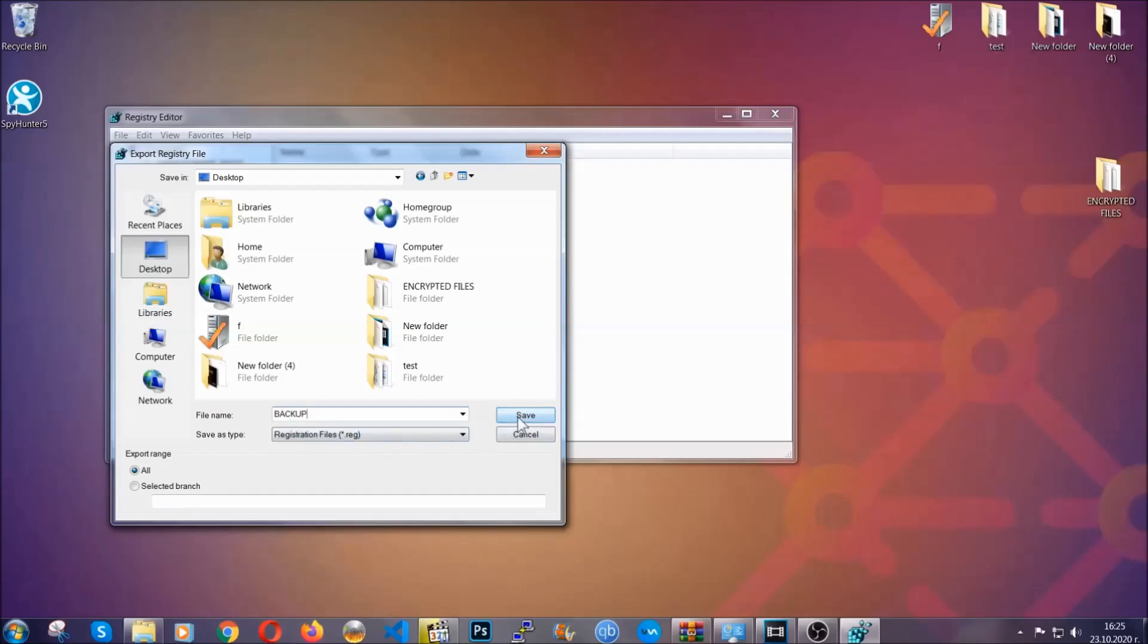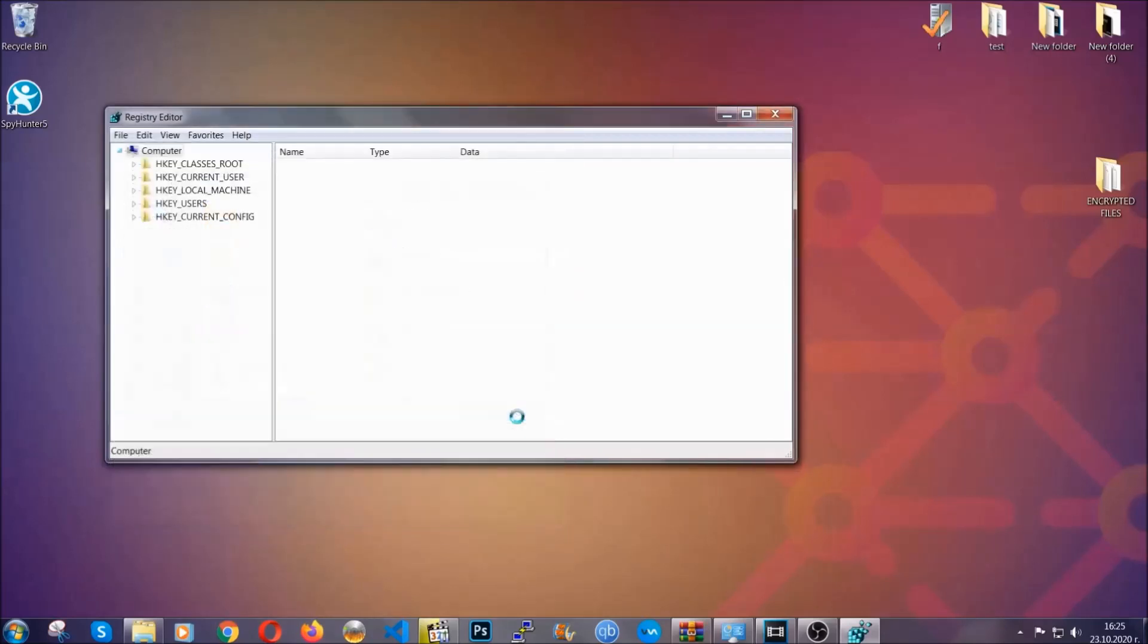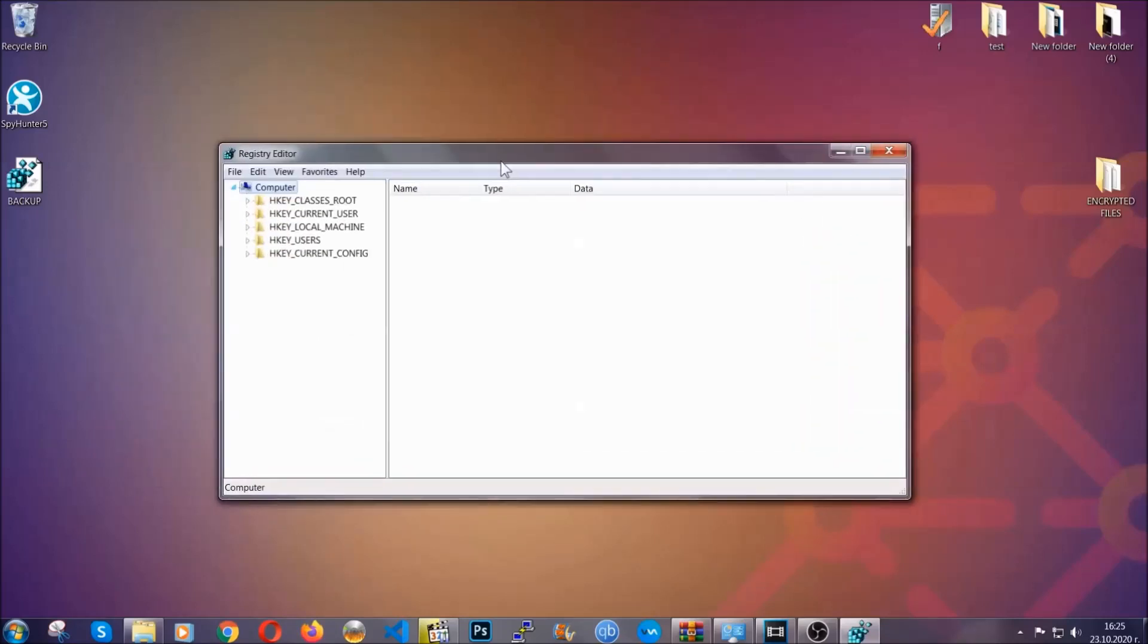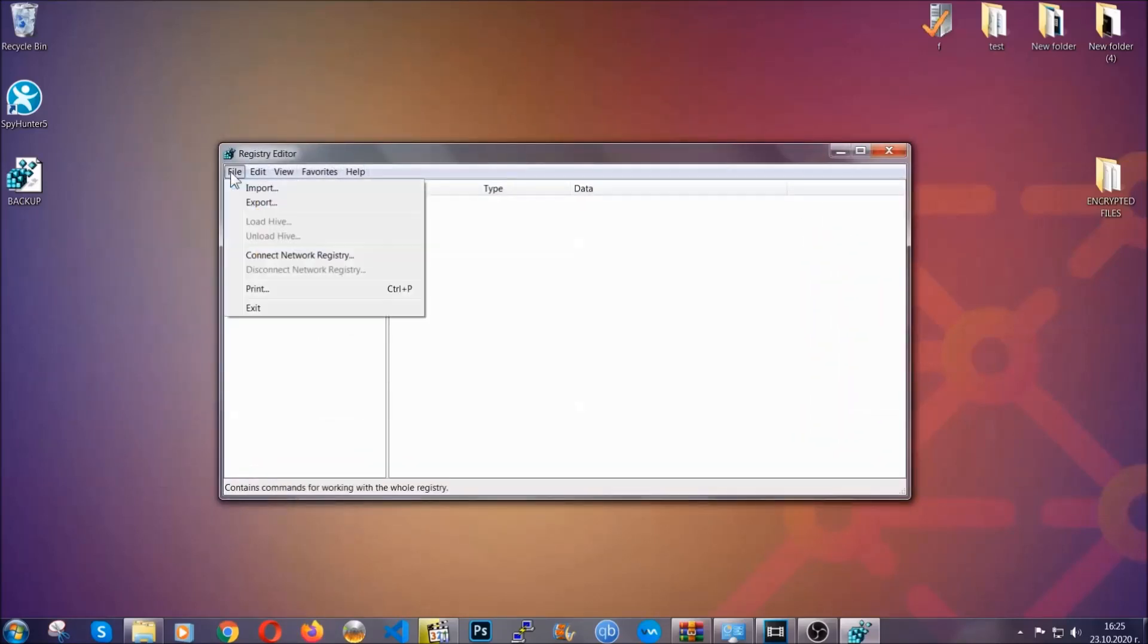Now you have set up a backup for your registry. So if something messes up, you can always get your registry back, the old good configuration, by clicking on File and then Import and selecting this backup file.